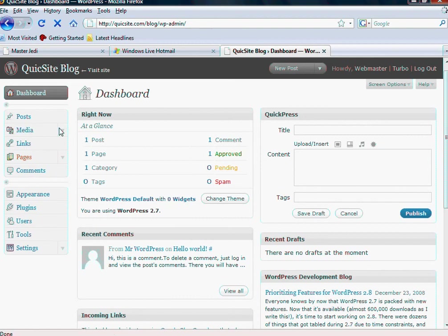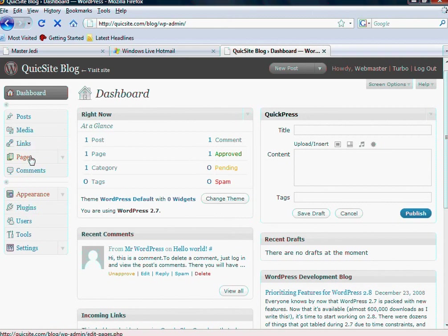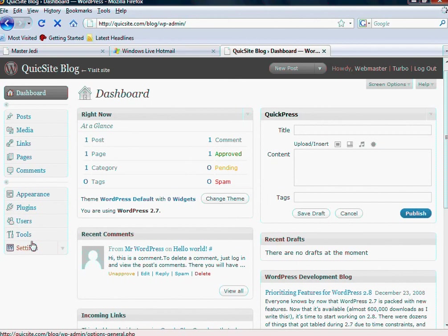And basically what this tutorial series is going to cover is, at a glance, kind of incorporates a couple different things, but they're all coming from this left hand side here. We've got posts, media, links, pages, comments, appearance, plugins, users, tools, and settings.